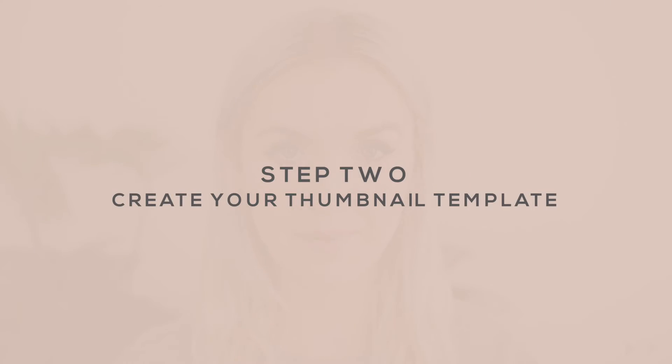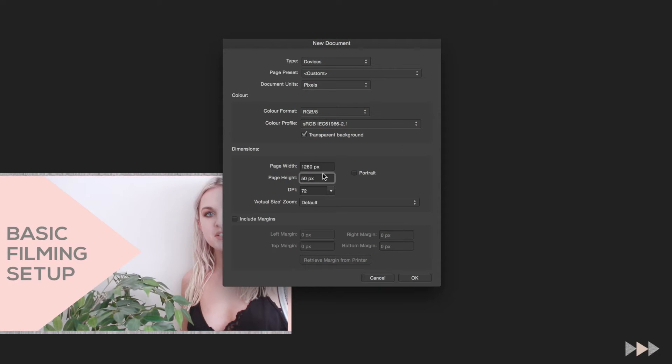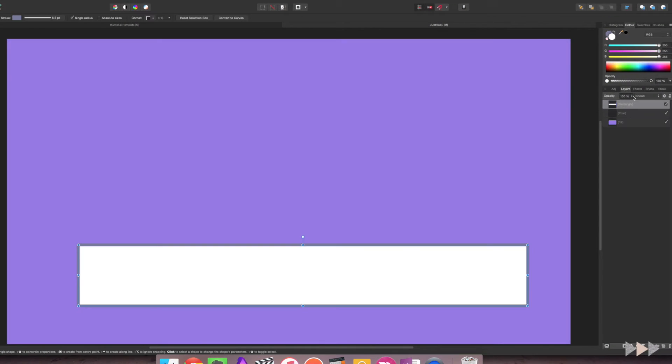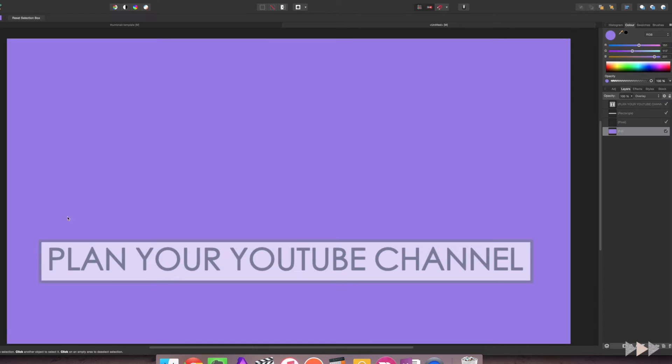Step two is to create a thumbnail template, and this is really the main part of this video. Using your editing program, you want to create an image that is 1280 pixels by 720 pixels, which is the standard recommended size for thumbnails. You want to fill it with everything you'd normally include. For instance, with my Marshall B thumbnail template, I have a purple overlay, a white and purple box, and some text.